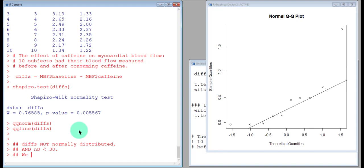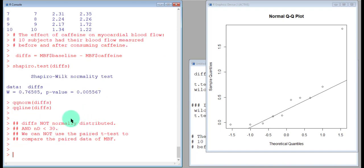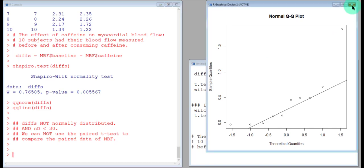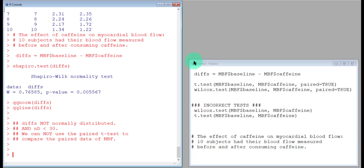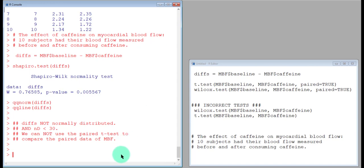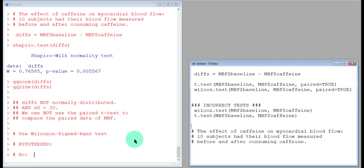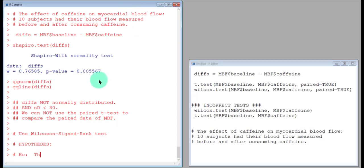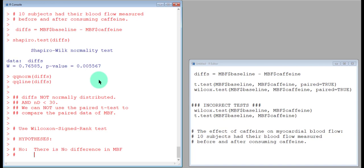So we've set the stage now for why we cannot use a paired t-test. If we're still going to compare this paired data of myocardial blood flow before and after consuming caffeine, that leaves us with the nonparametric test as our backup. So we're going to use the Wilcoxon signed-rank test. Let's discuss the hypothesis that we would state for the Wilcoxon signed-rank test.